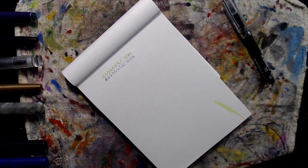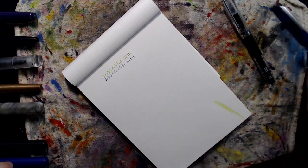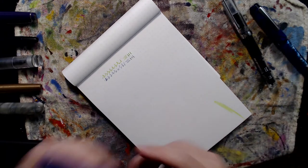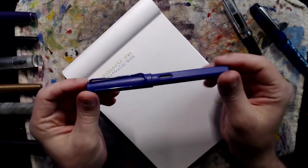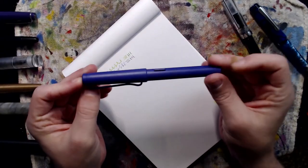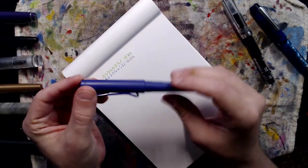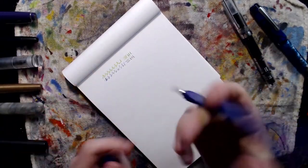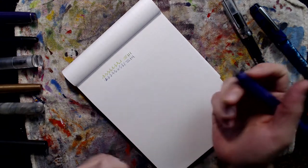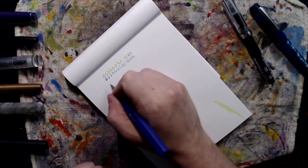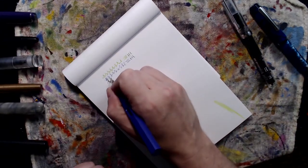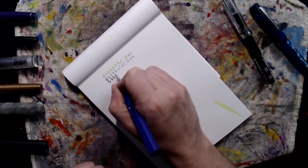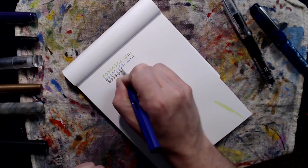And then here is our Lamy Safari in violet. This is the medium nib here again, much like the Twisbe medium. It's thicker than the fine obviously.